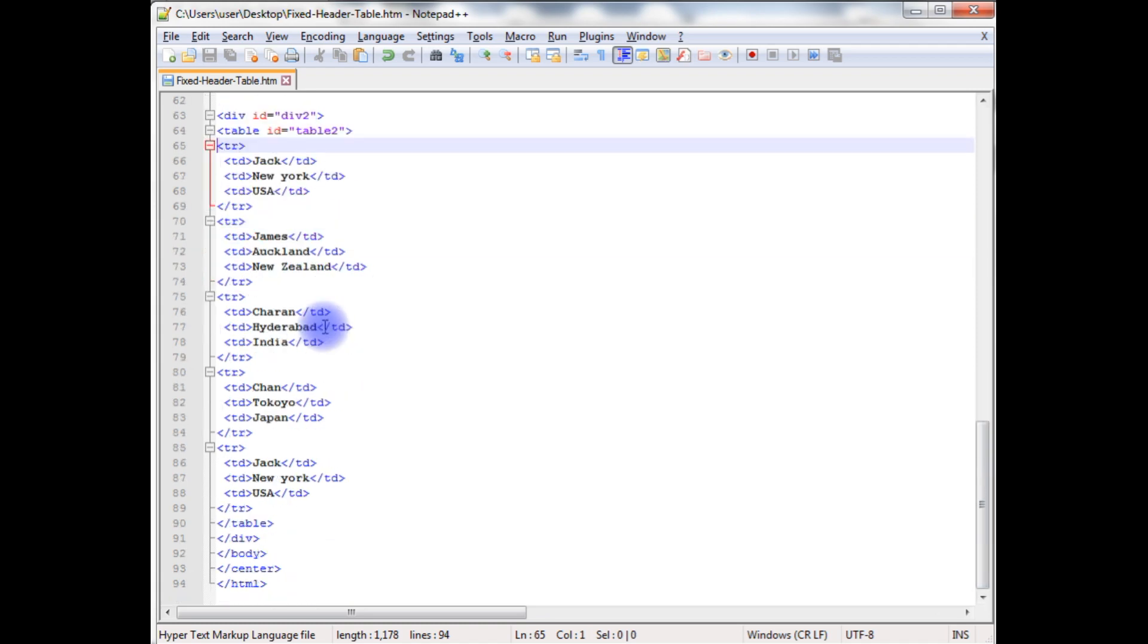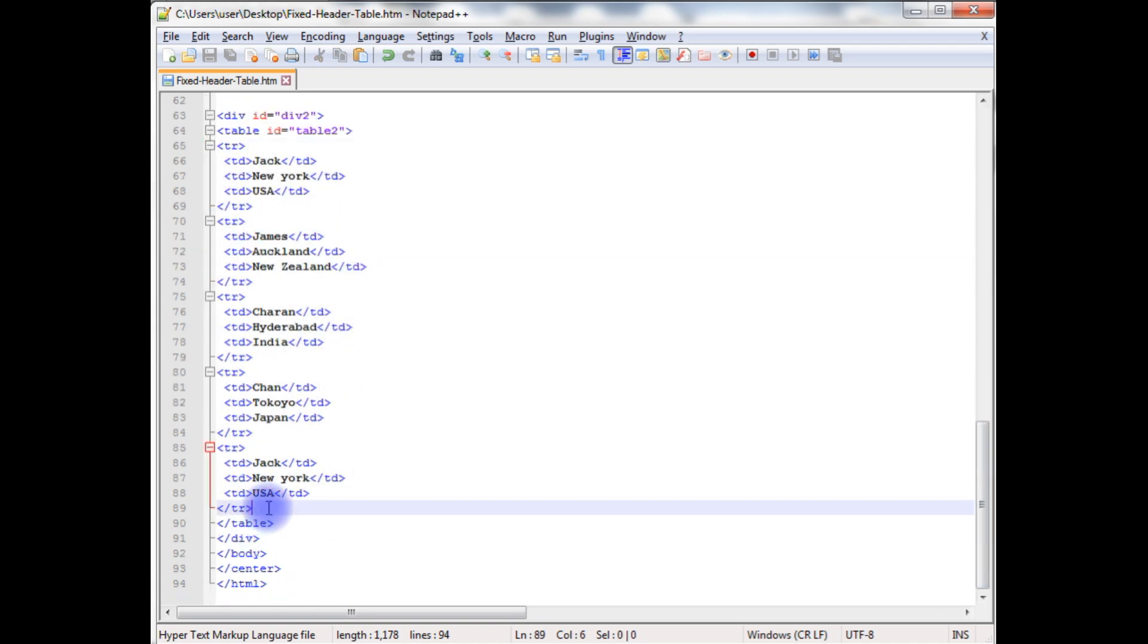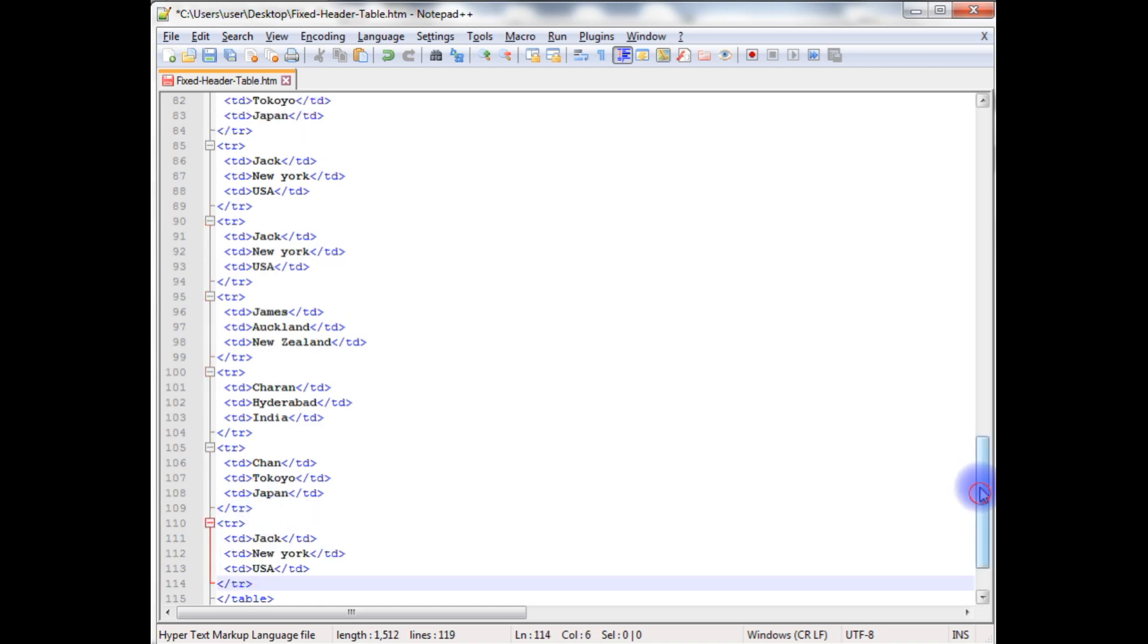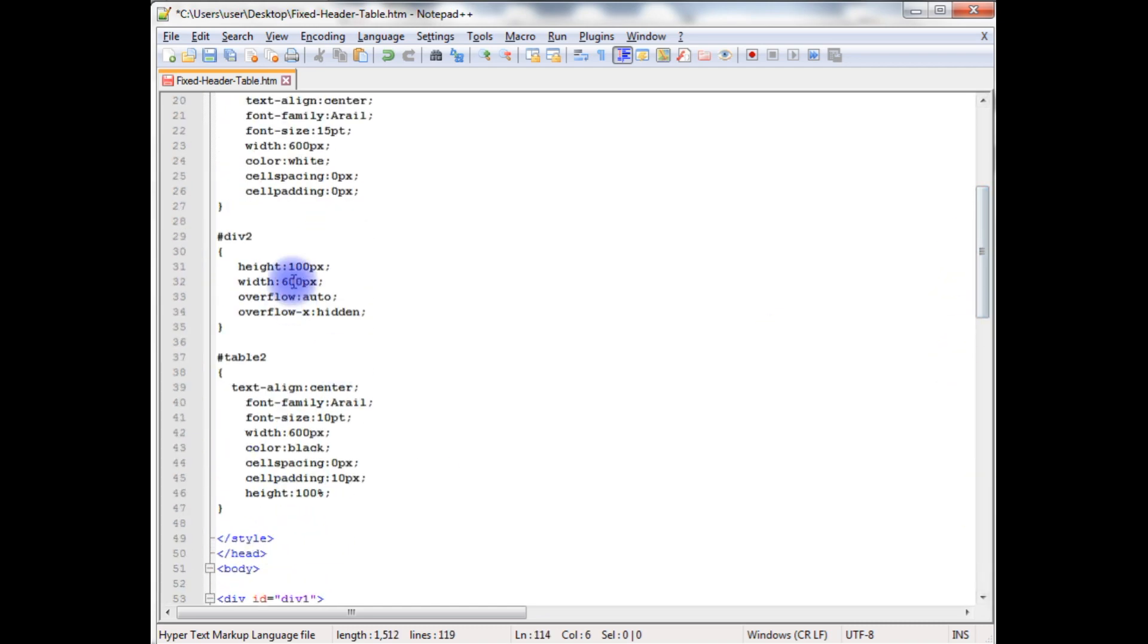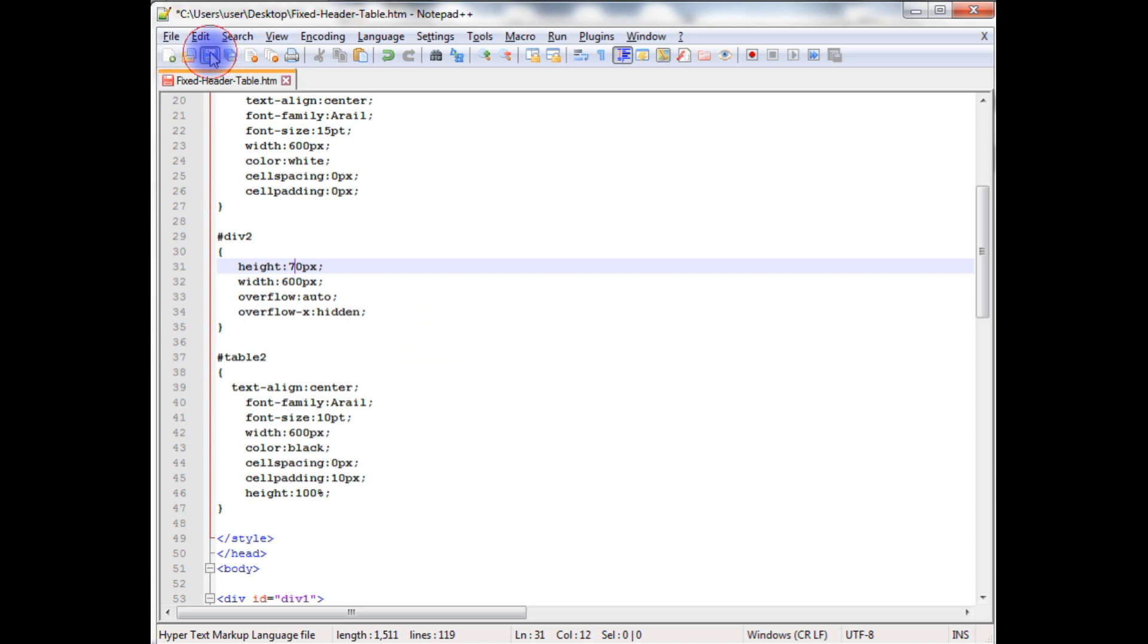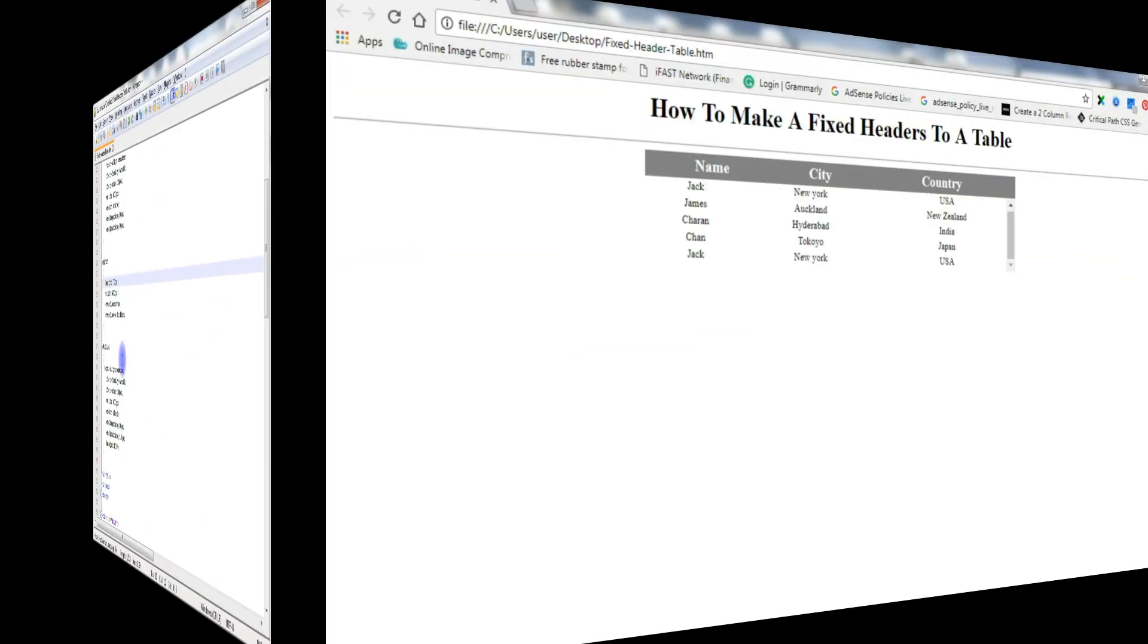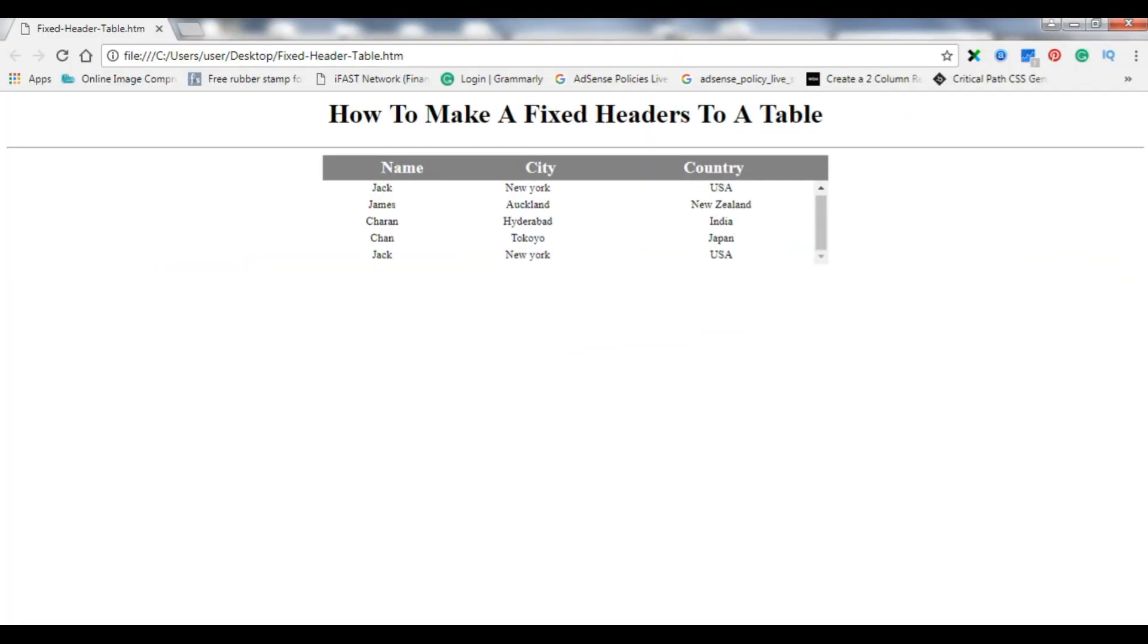Let's add some more data to this. Just copy this all, paste it, and as well as we'll change the height of the div2. I'll make it 70. Let's save this file. Let's go back to the browser and we'll reload the page.